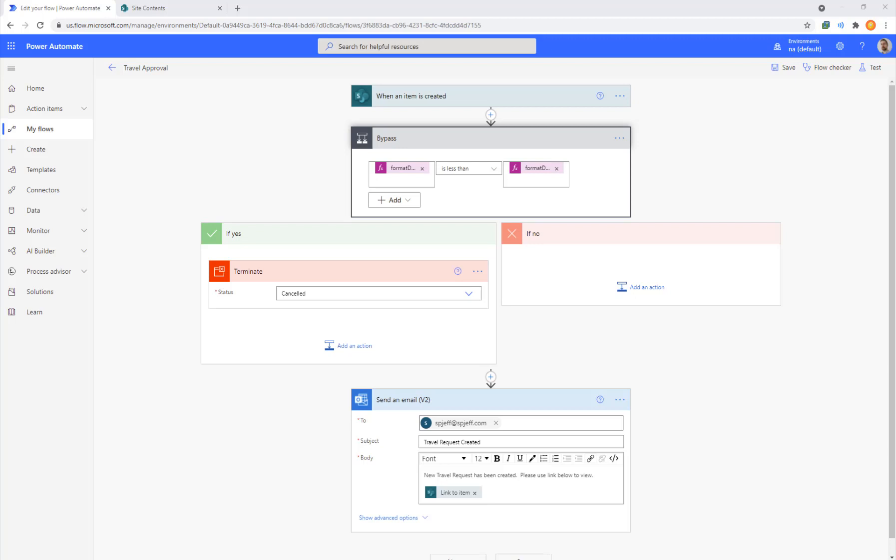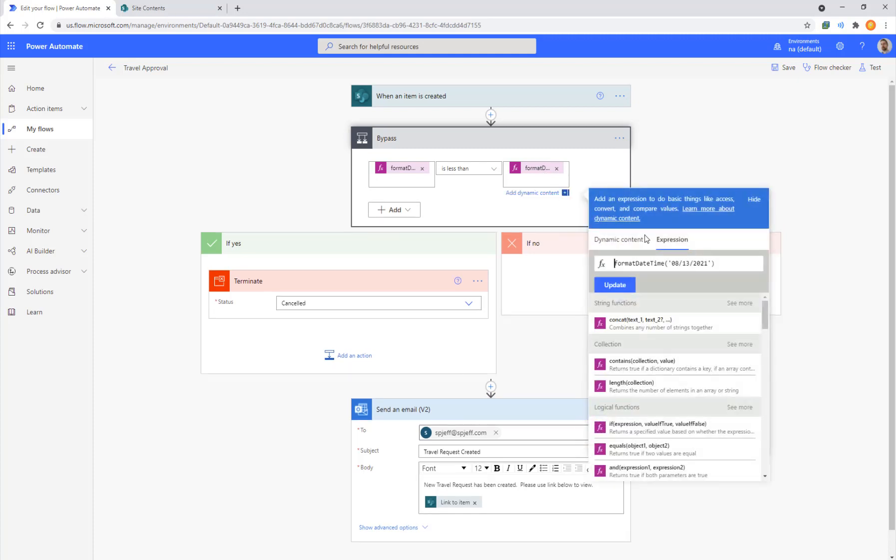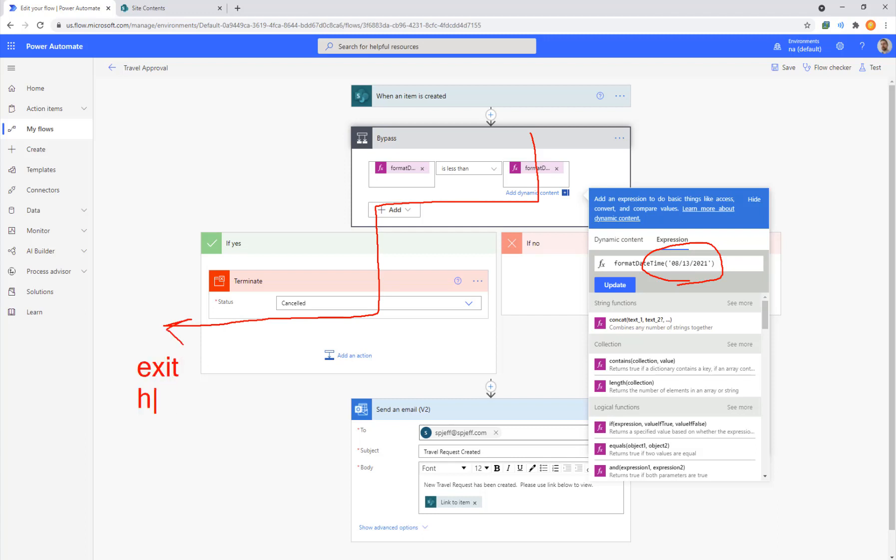With MS Flow, we have an action step called a scope. So here we're looking at a travel request approval. This is an example we looked at earlier with the bypass dates, and we had a certain go live date. And if we're not yet at that particular go live date, we want to exit and halt the script.